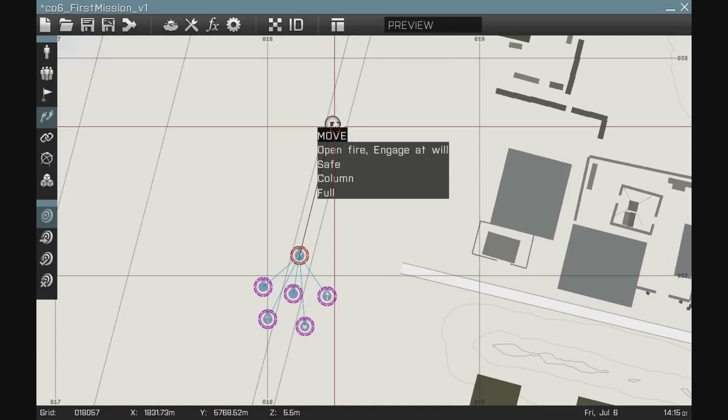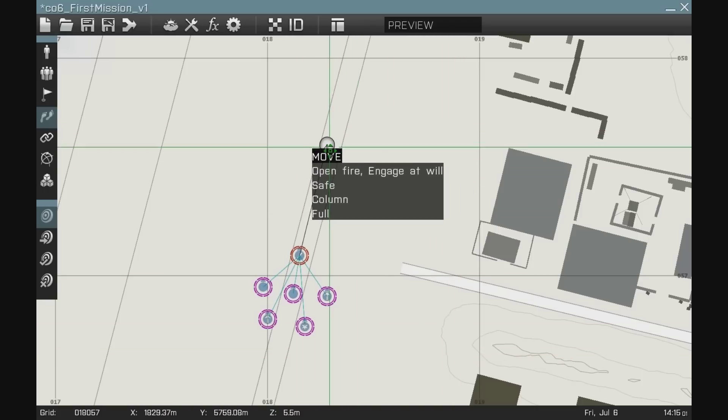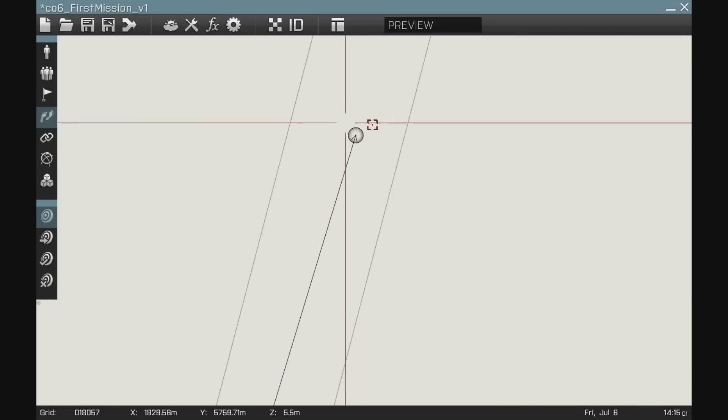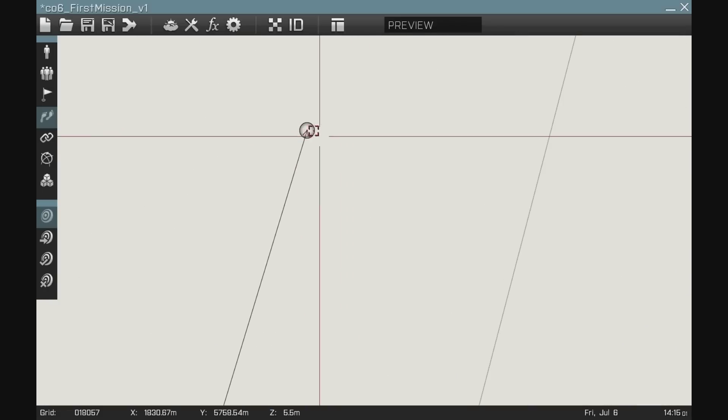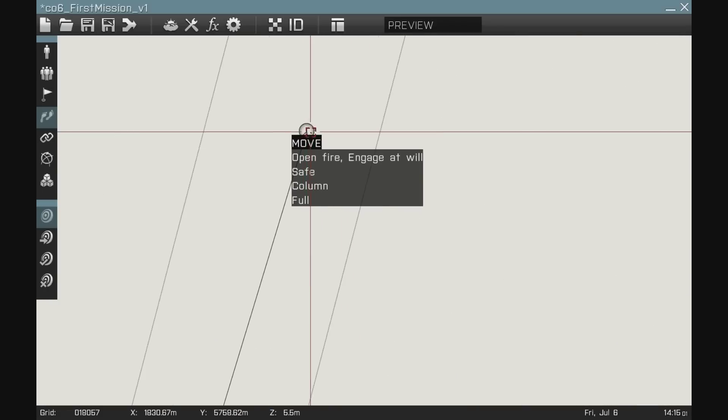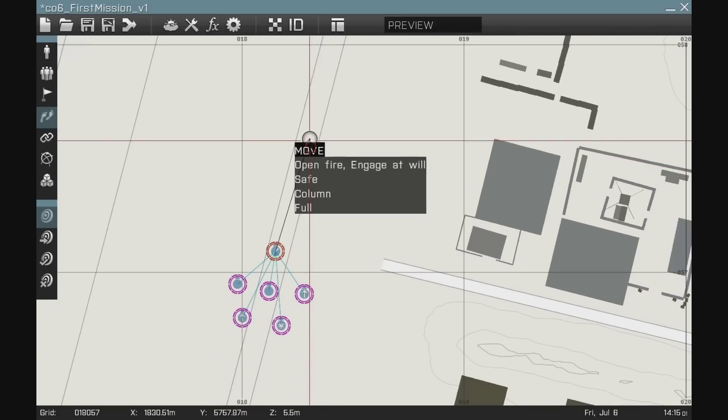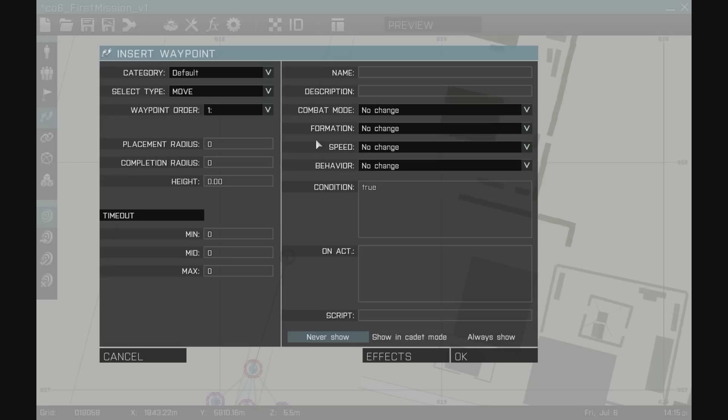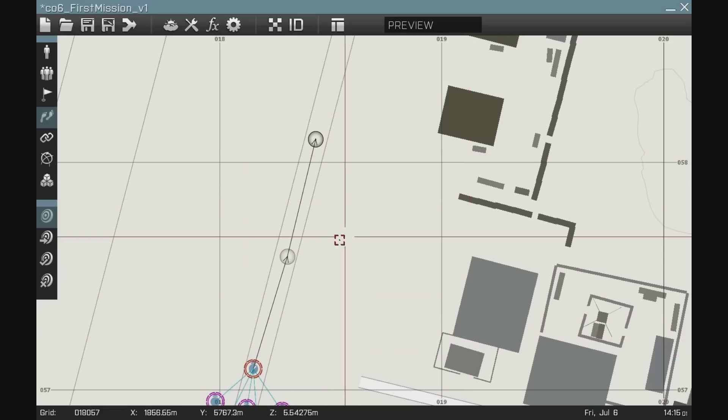Alright, so you can see that they will move specifically to that one point in the map. And as I zoom in, it gets very, very specific. That's exactly where the leader will go before he goes on to the next waypoint, which I could double click and create.